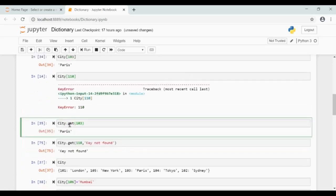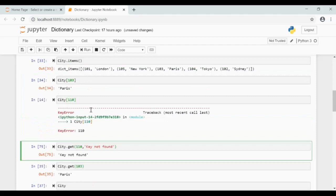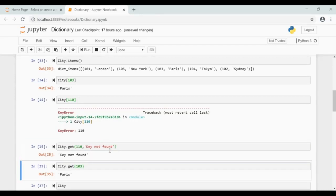City dot get 103 — the get method returns the value of the key we pass to it. The difference between indexing and the get method is that the get method will not throw an error if you pass a key which is not in the dictionary. In the get method, along with the key, you can also pass a message to be returned in case the key is not found.